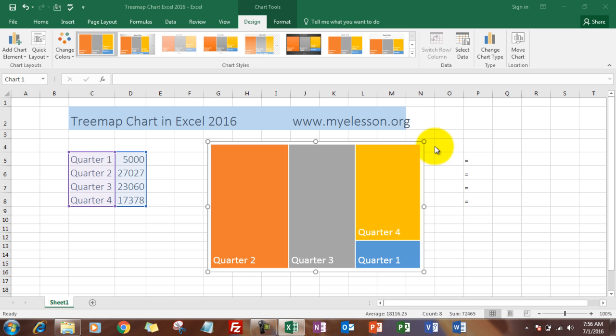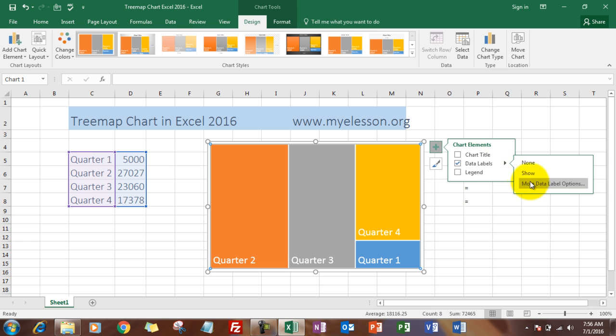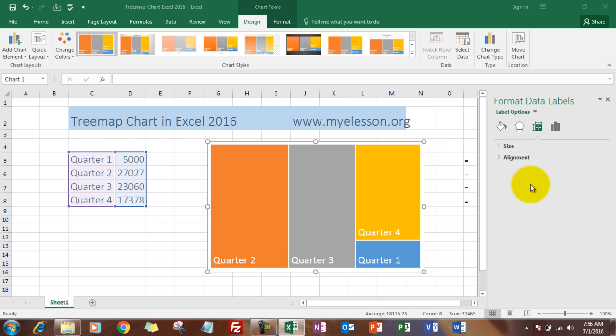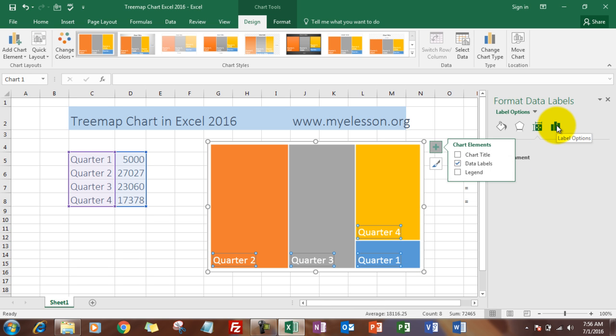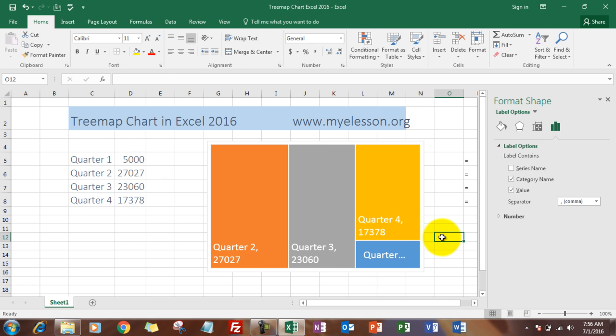Click on the chart, click on the first plus sign. In the Data Label section, click on More Data Label Options, and then check Value, and you'll see the values appear.